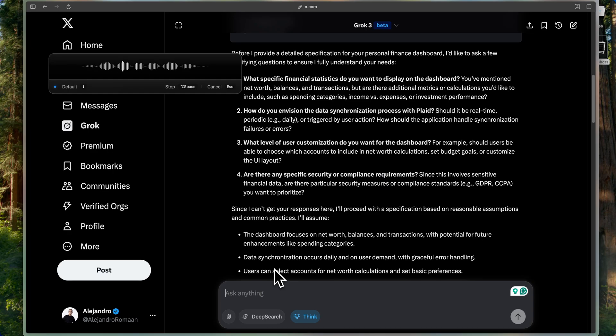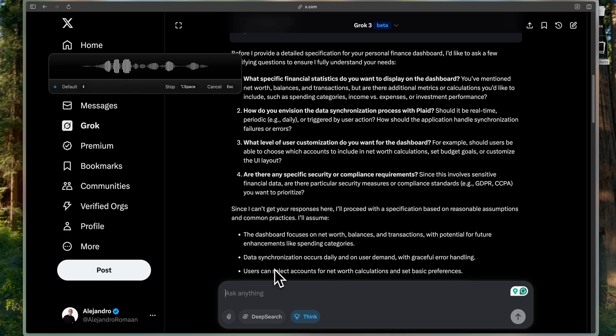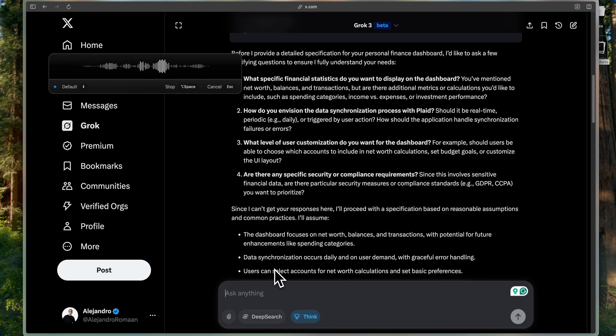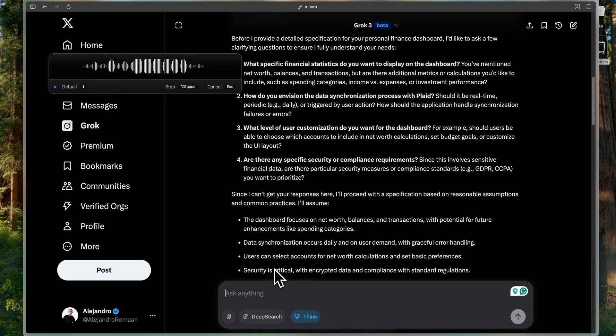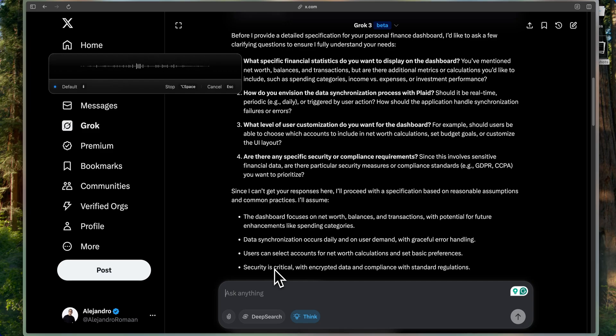For question number three, what level of user customization do you want for the dashboard? Let's keep it very simple. Just read data. No customization. It should be a very cool UI, should have charts, but it should also be very clean and minimal.